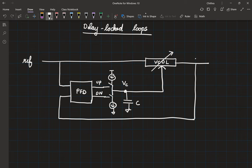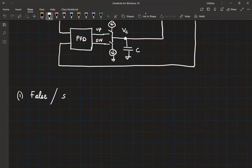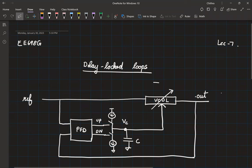Last Monday, we saw how this loop was locking. We also started looking at locking non-idealities. We first started with false locking, also called stuck locking. Under ideal conditions, we would expect this to lock to one period of the reference, which is TREF. But if it is false locking or stuck locking, it will instead lock to the minimum delay of the VCDL.